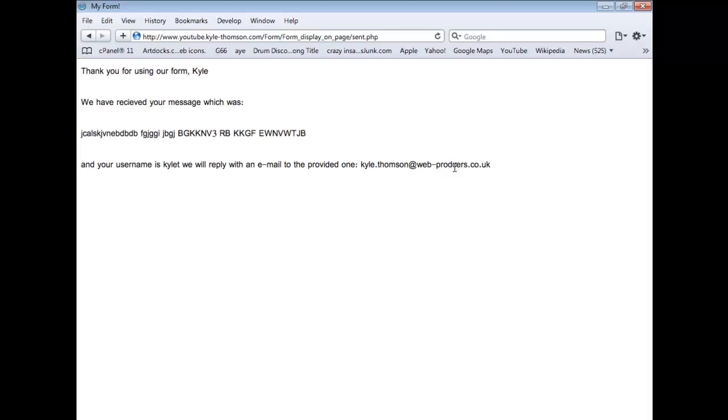Anyway, you get the basics of it, and the source code will be available. Just follow this directory, you're just going to youtube.kylethompson.com, then clicking on form, then clicking on form display on page, and you'll be taken to it. There'll be a link saying get source code. Thanks for watching guys, peace.